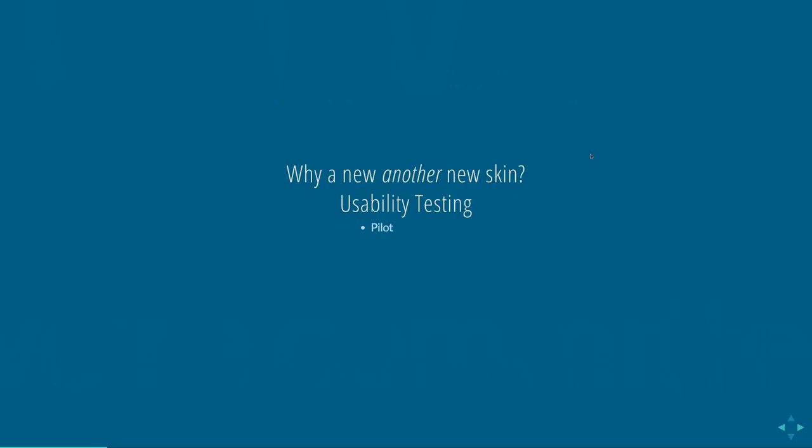So you might be asking, why another new skin? And we just had a new skin, as I mentioned, in 2.9, the Neo skin. And this one is born out of usability testing. At NYU, we had a pilot. We did usability testing on that. We tested our faculty users who had never used Sakai. So we were still on pilot. So there was plenty of people who had never seen Sakai but had familiarity with LMSs, mostly with our Blackboard instance. And we decided to do remote testing because we kind of wanted to see how people connected in their natural environment from their office. Please attend that session at 1 o'clock. There's going to be a lot of good information there.